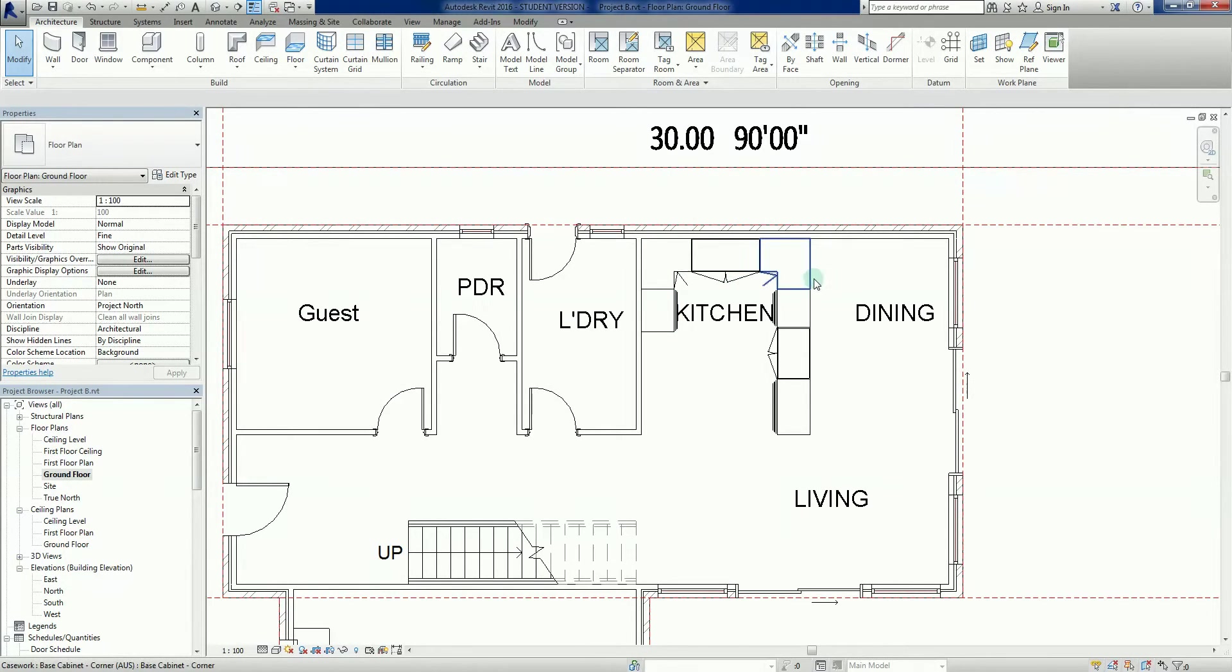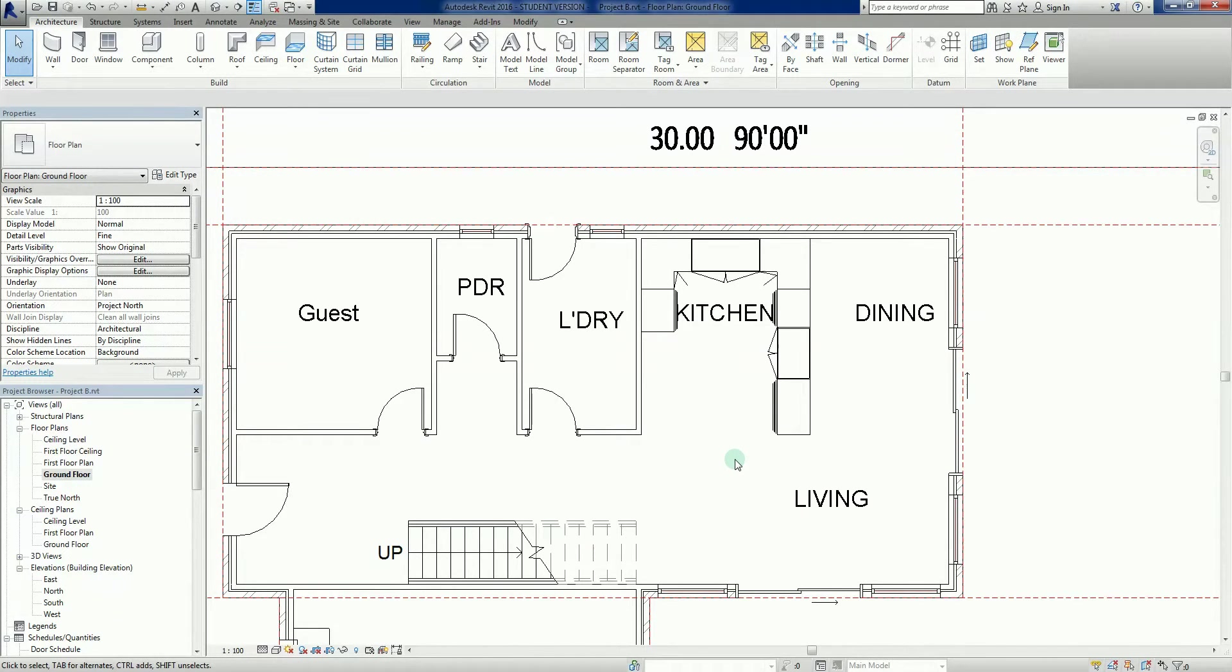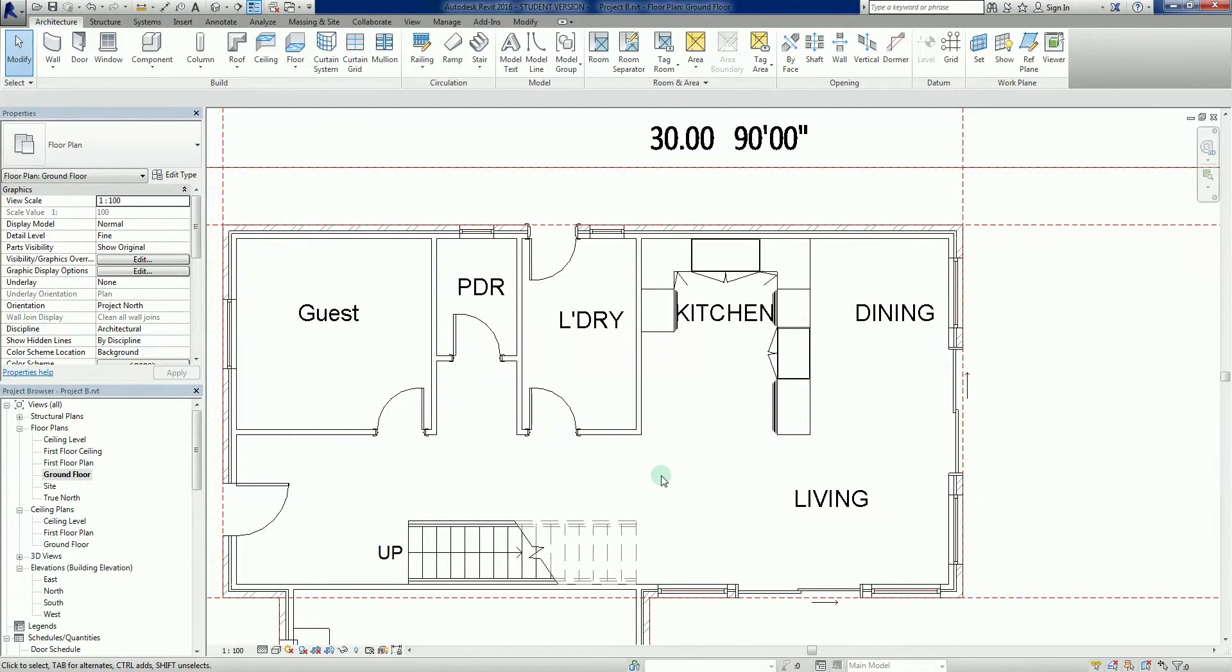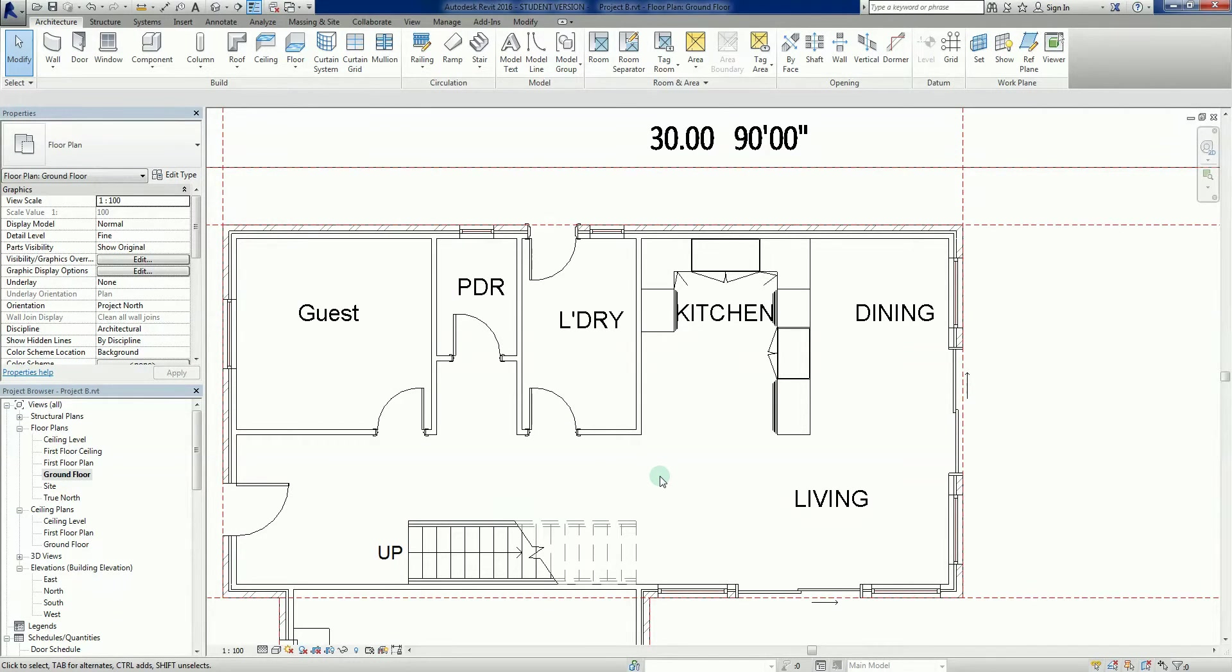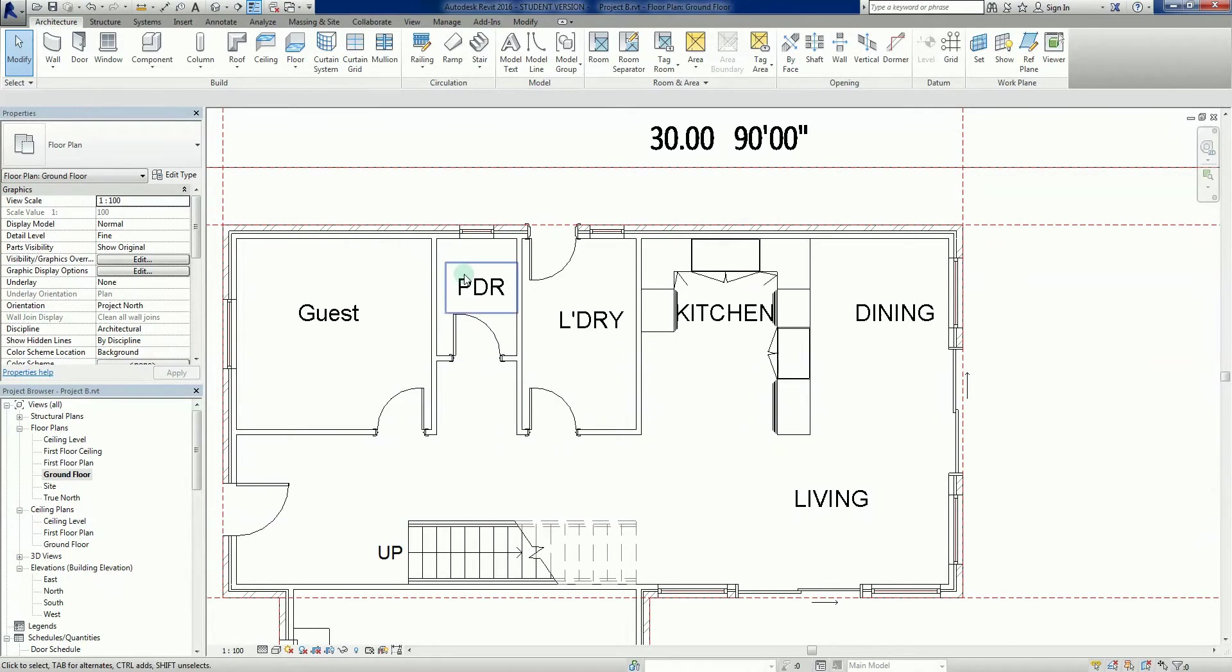These are all ground floor ones. What we're going to do in this video is add a few more elements to the project. We've got a powder room here that has no toilets.